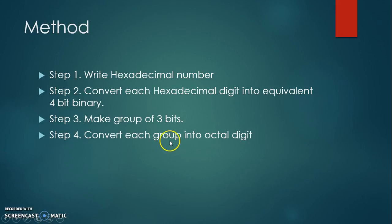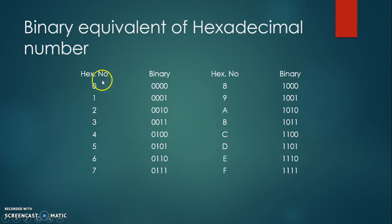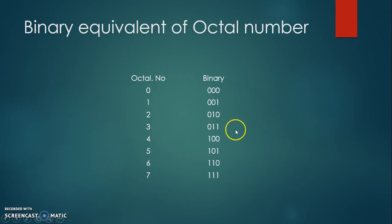This group of 3 bits is to be converted into the octal digit. This table is useful for the conversion of hexadecimal digit into the binary, and this table is useful for the conversion of octal number into 3-bit binary.